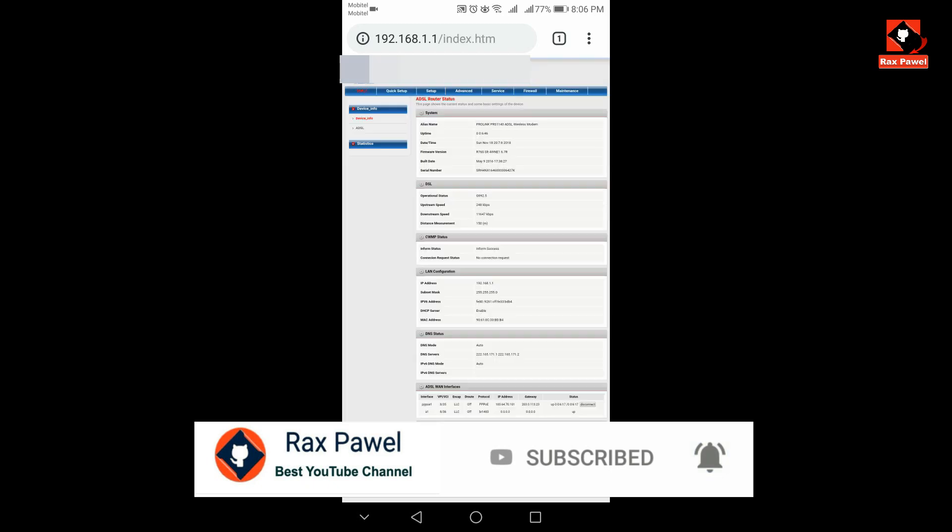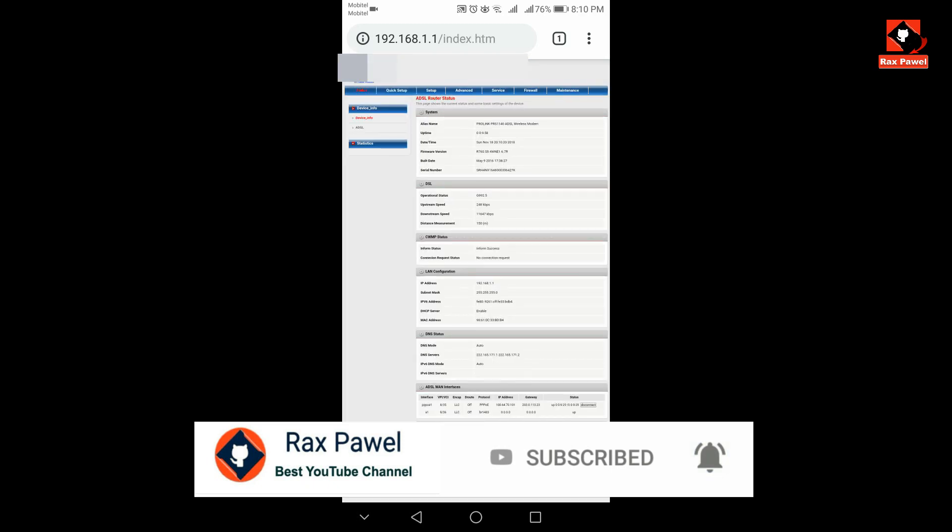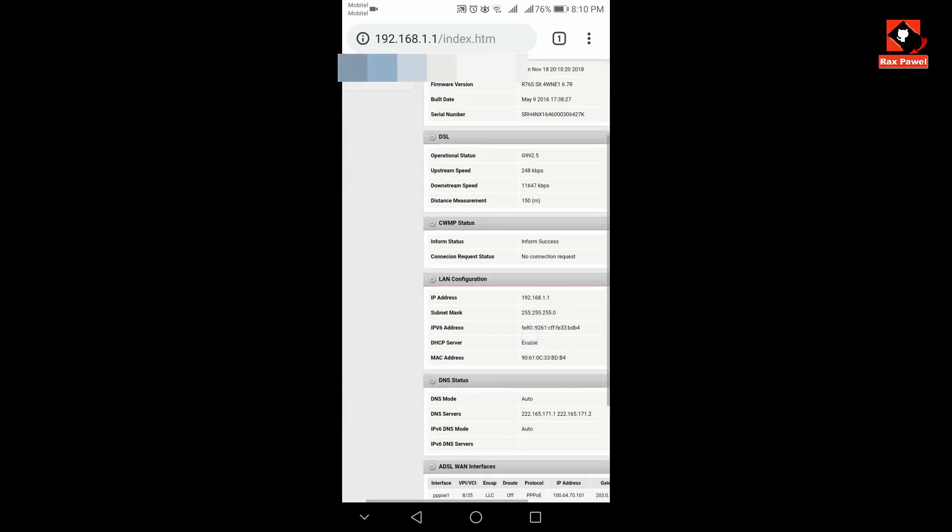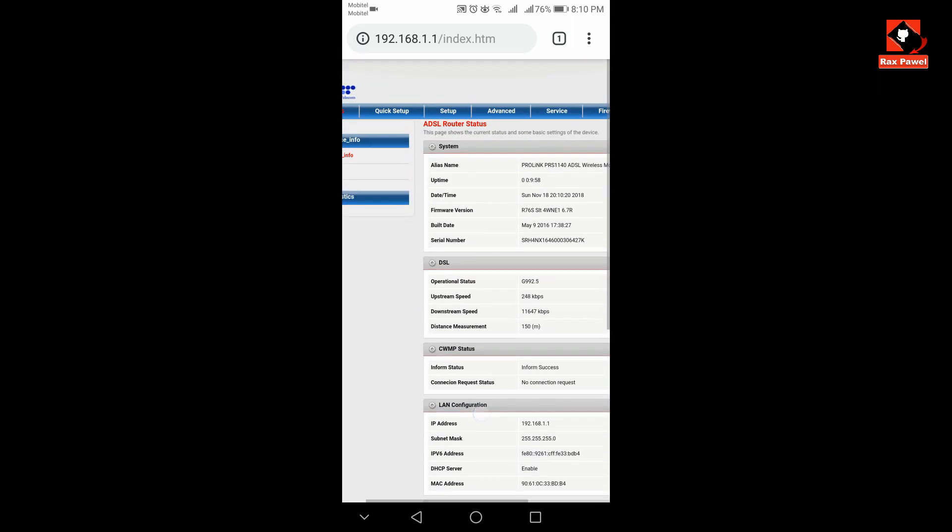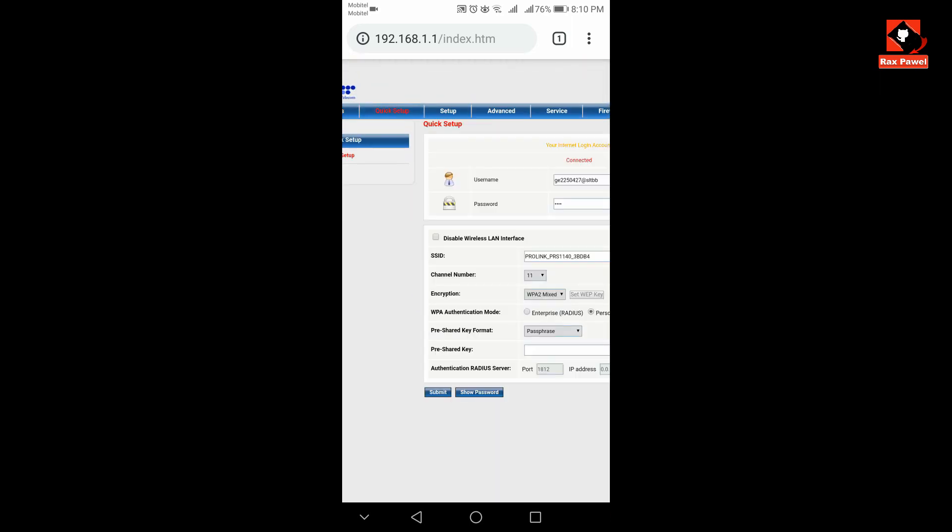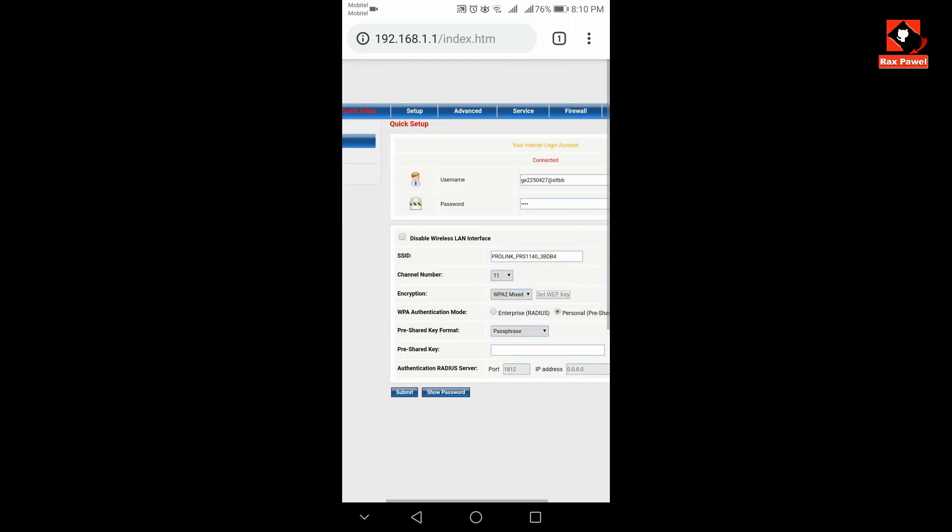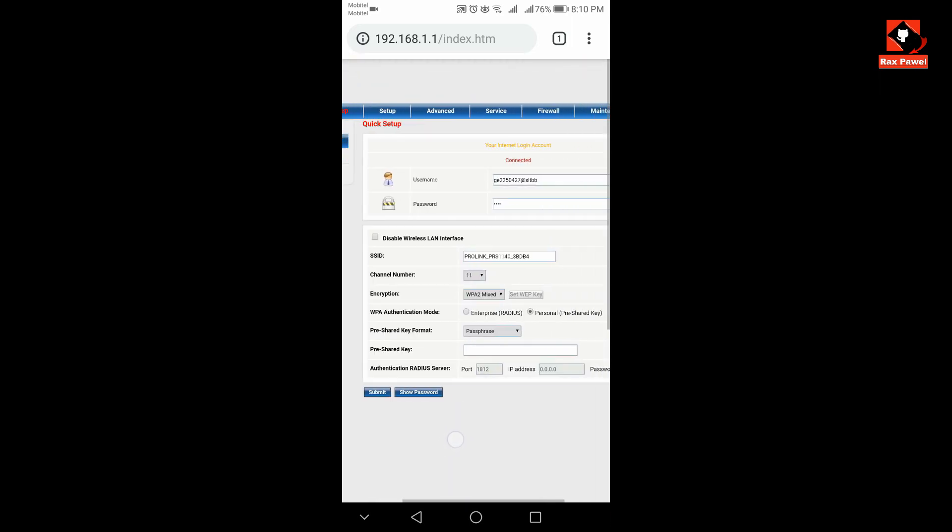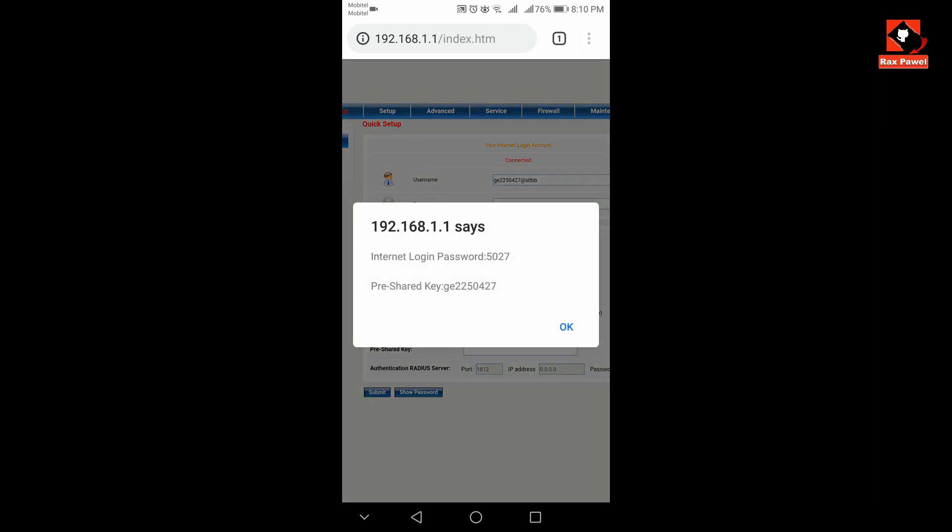Now I'm in, this is the router page. Now go to quick setup, now click on show password. You can see here this is the Wi-Fi password. Maybe your router page interface will be different, it depends on your router.